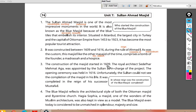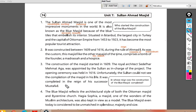The construction of the masjid started in 1609. The Royal Architect Sedefkar Mehmet Agha was appointed by the Sultan as in charge of the project. The opening ceremony was held in 1616. Unfortunately, the Sultan could not see the completion of the masjid in his life. It was completed in the reign of his successor, Mustafa I.